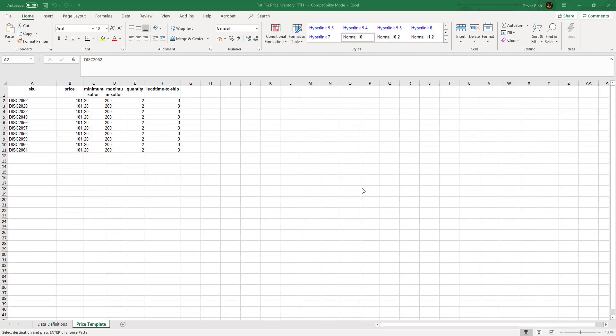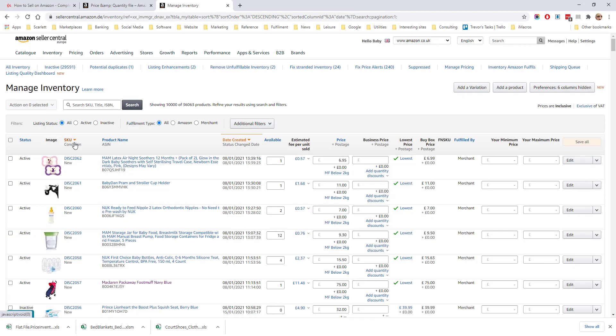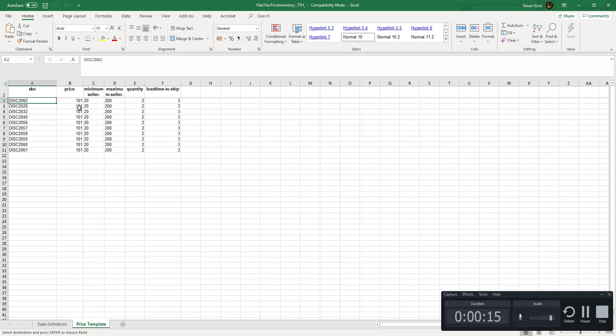Going back to the file, the compulsory fields you need to fill in are the SKU. This can be seen here under the SKU column. If you just want to change the price then you can fill in just the price field or just the quantity field.